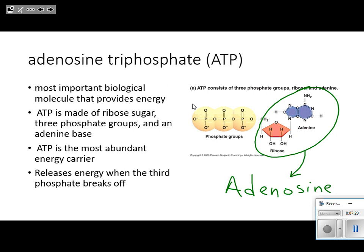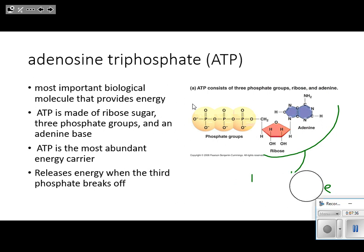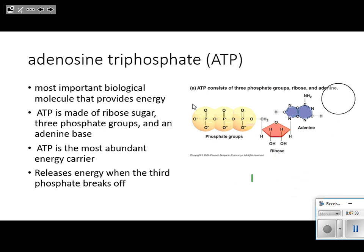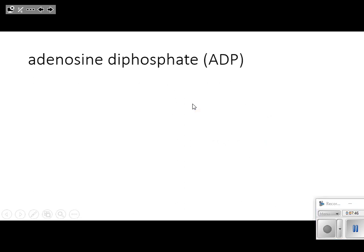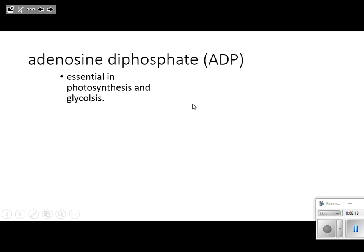Let's just stop and think. Based strictly on the names, what do you think the difference between ATP and ADP is? The D stands for 'di,' meaning two. So how is ADP different from ATP? It has one less phosphate.